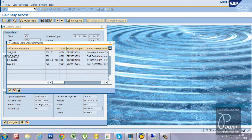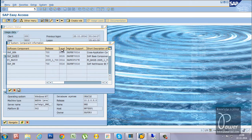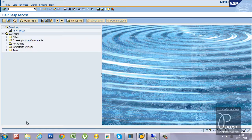I am going to show you how to apply the patch to the ABAP component. In the same way, you can apply patches to all components — you just need to have the patch files. After completing this step, SAP_ABAP should be at level 0015. Let us go to the SPAM transaction code.